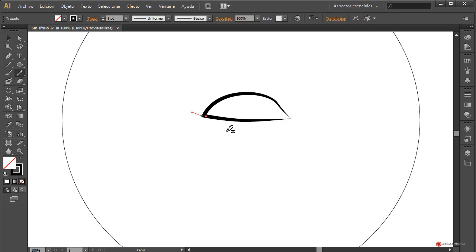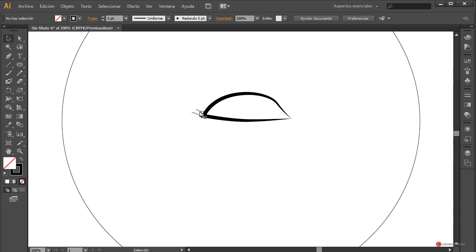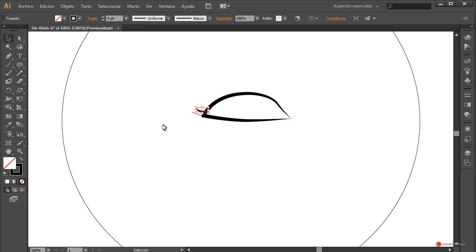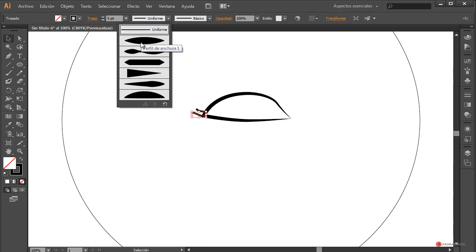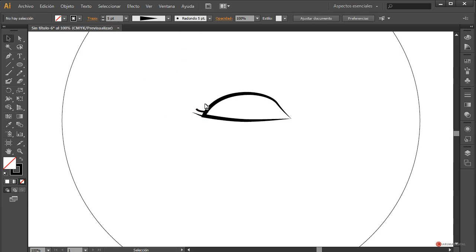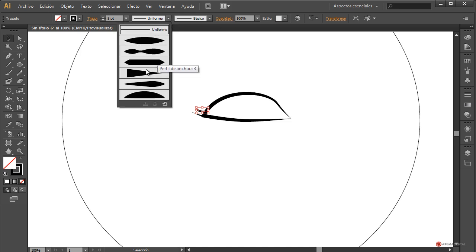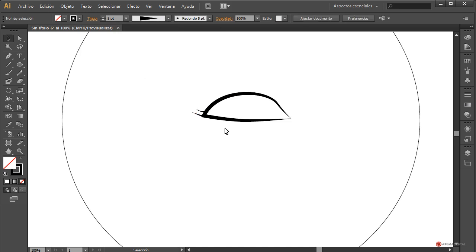Ahí tenemos la silueta de nuestro ojo. No tiene ningún elemento más, pero podríamos añadir directamente pulsando con la herramienta lápiz algún elemento decorativo adicional. En este caso yo he colocado varias líneas que luego me van a permitir, aumentando también ese grosor y dándole quizá un pelín menos, esa apariencia de pestañas.